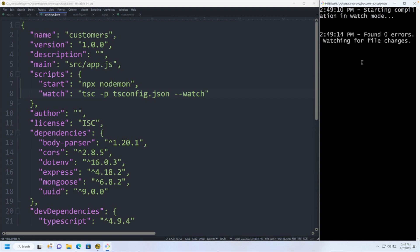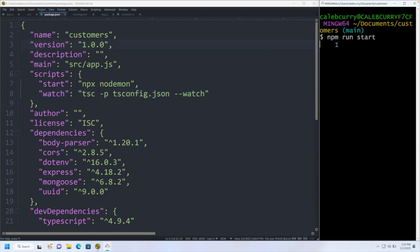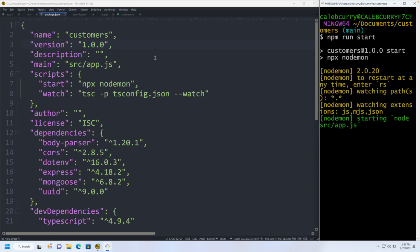If you do go down the route of ts-node-dev, I think it has the ability to do the compilation and running all within a single command. It'll just compile on the fly, so that might be handy. Now that we can run this and see our code just like we had in the previous video, we can start making changes.